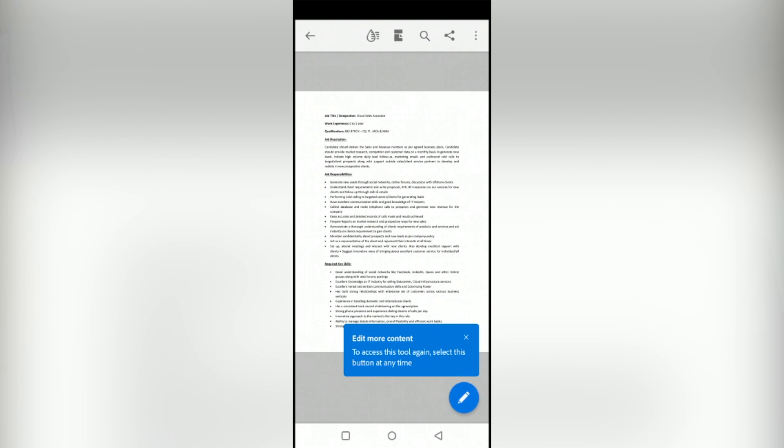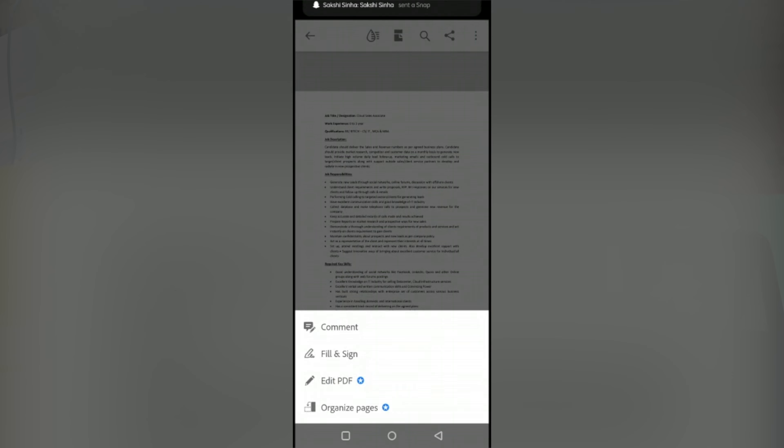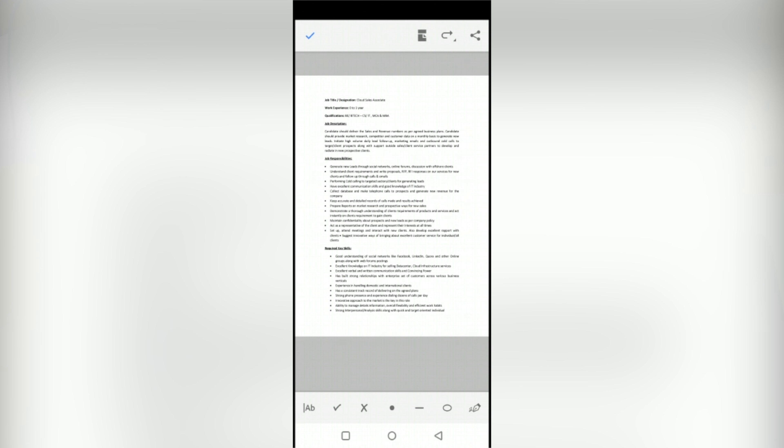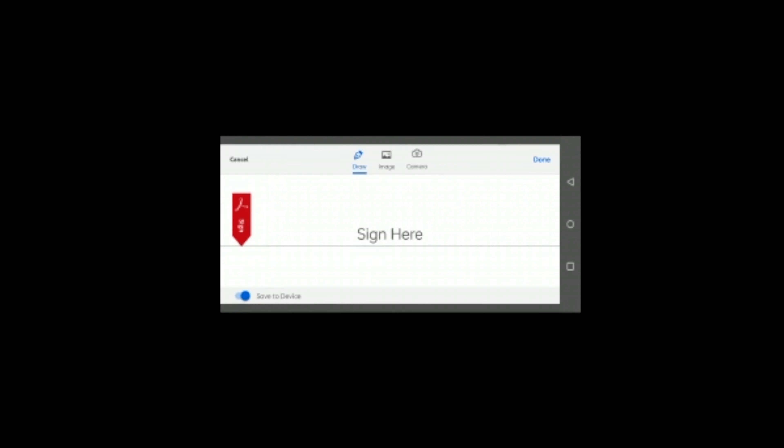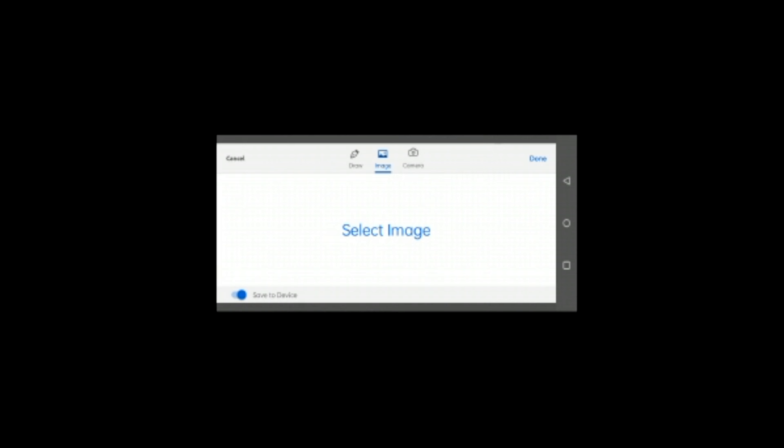After opening a PDF file, tap the Pencil icon then select Fill and Sign. In the Signature tools, tap the Signature icon on the right side then select Create Signature. After that you can draw, insert image or use camera to create the Signature.